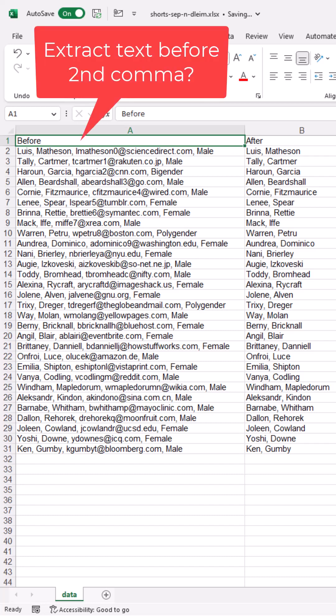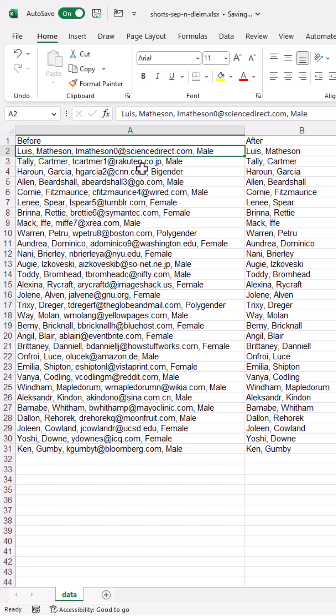Hi, this is a short video. I'll show you how to get text before the second or nth delimiters. Let's say all our delimiters are commas here.